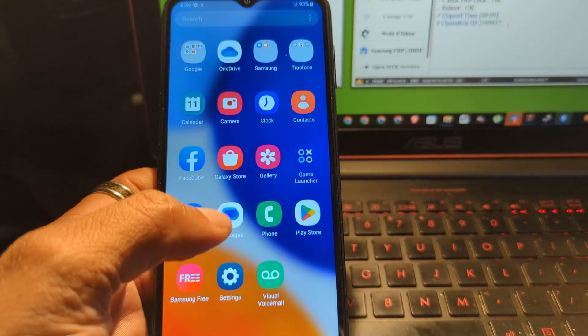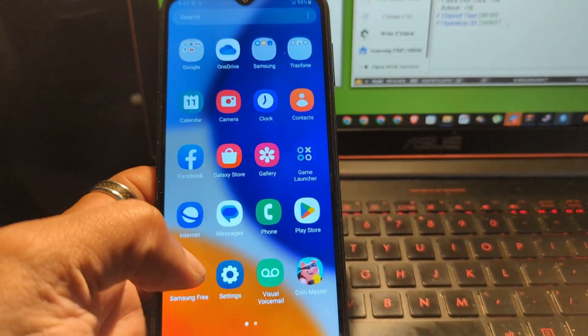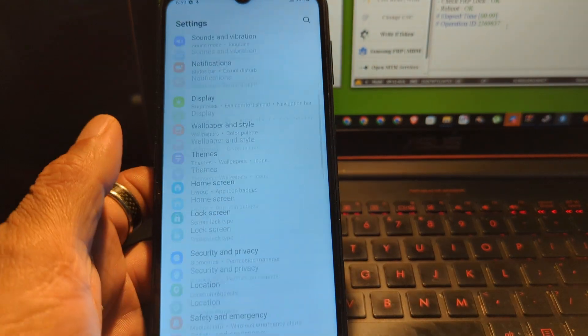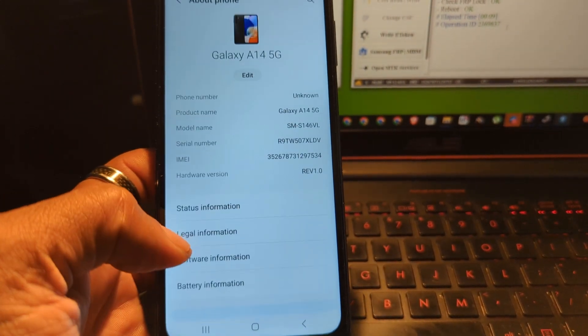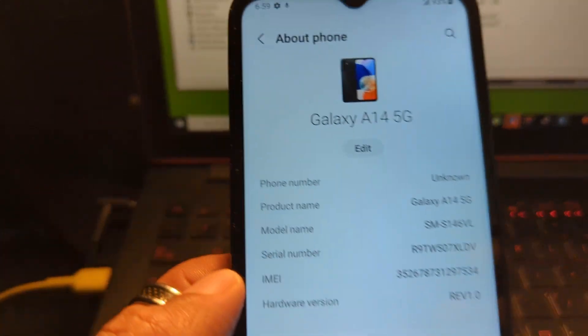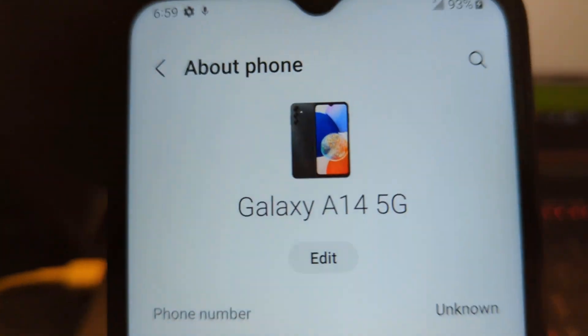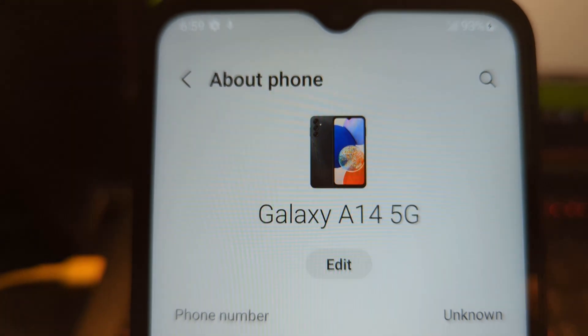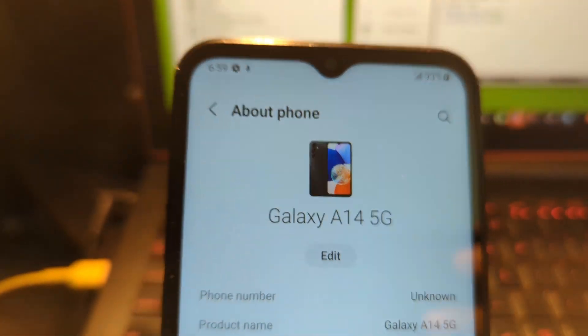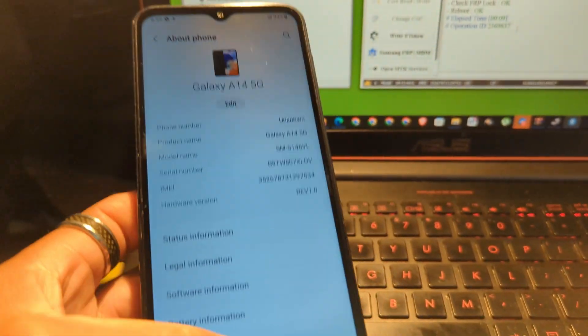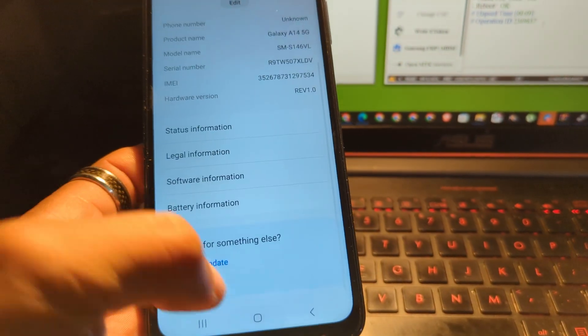There you go, as you can see. I can go to the settings, no problem. There you go. It's Galaxy A14 5G. FRP has been successfully removed, everyone.